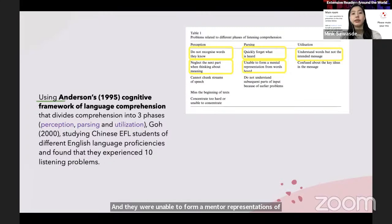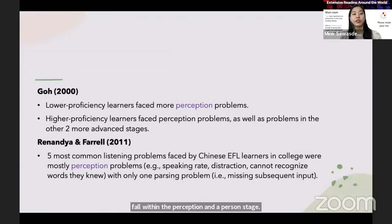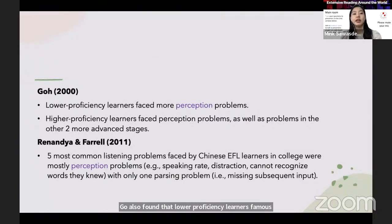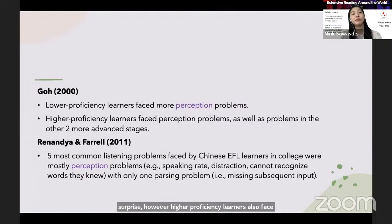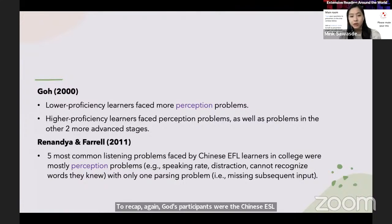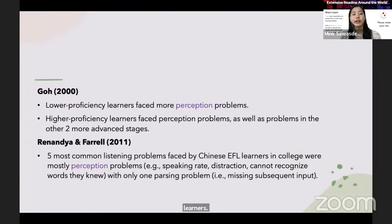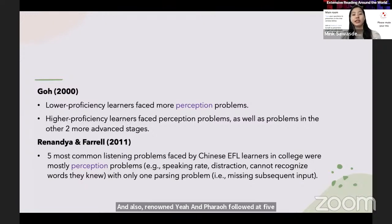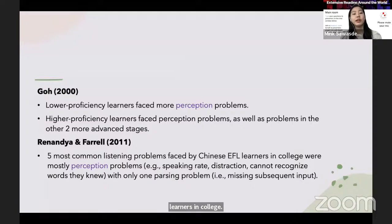As you can see, most of these problems fall within the perception and parsing stages. Go also found that lower proficiency learners face more perception problems, which should come as no surprise. However, higher proficiency learners also face perception problems as well as problems in the other more advanced stages. Go's participants were Chinese EFL learners. Renanya and Farrell also found that the five most common listening problems faced by Chinese EFL learners in college were mostly perception problems.